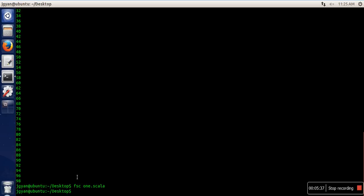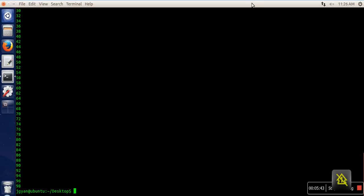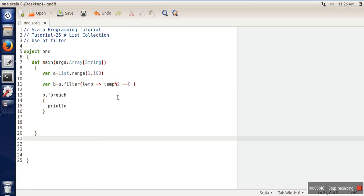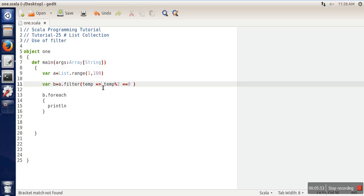We compile our program again and run it, and we get the same result. Now, one more change you can do: if you don't want to take this temporary variable, you can delete this part.